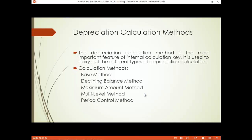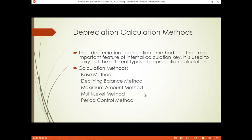In the last session we discussed about the base method, which is the straight line method or fixed installment system method. Then we discussed the declining balance method, which is the written down value method or diminishing balance method. The third one is the maximum amount method, where you can set the maximum amount of depreciation to be charged on the assets.